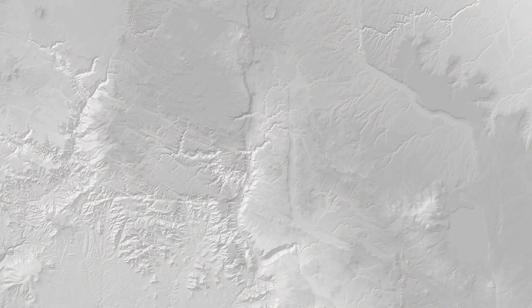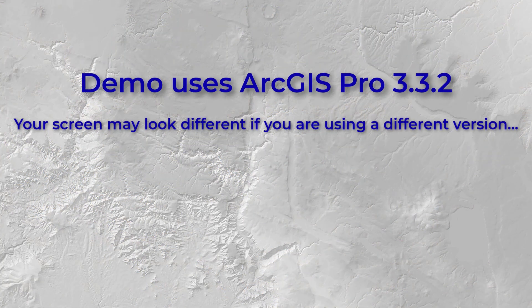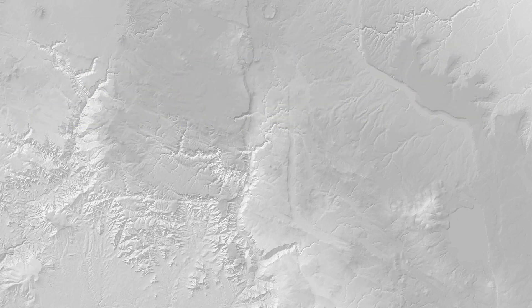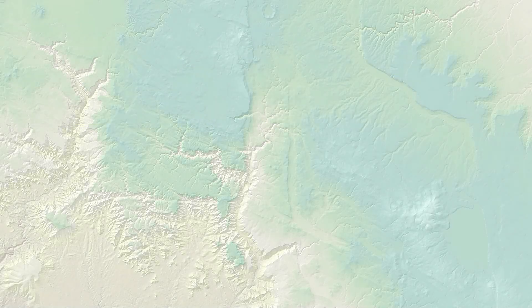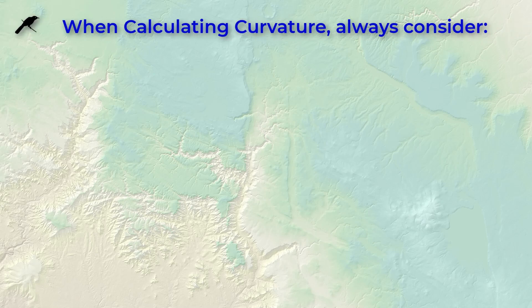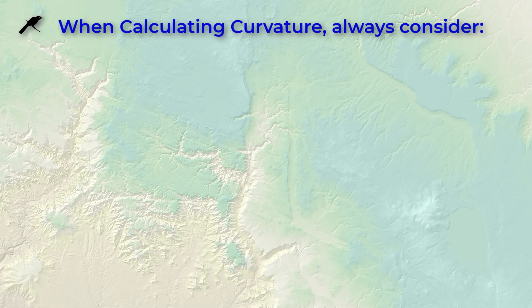In this demonstration I'm going to be using ArcGIS Pro version 3.3.2. For those of you taking my classes at Northern Arizona University, you will use these curvature rasters later for your homework, so don't delete them right away.